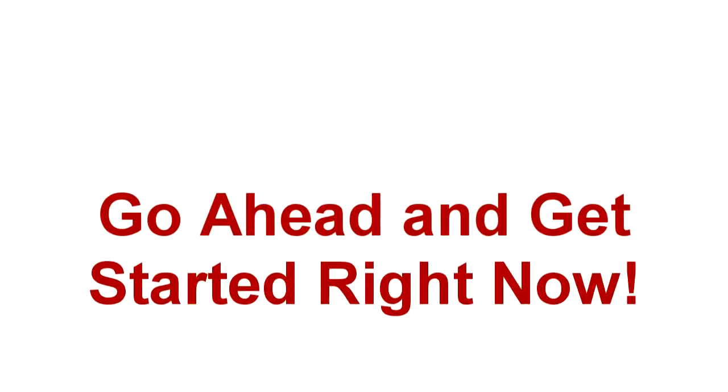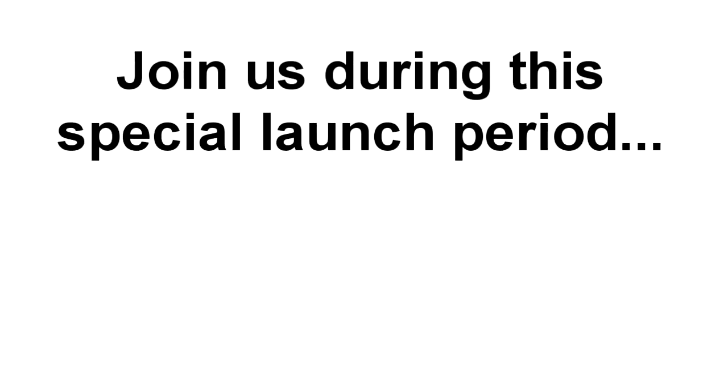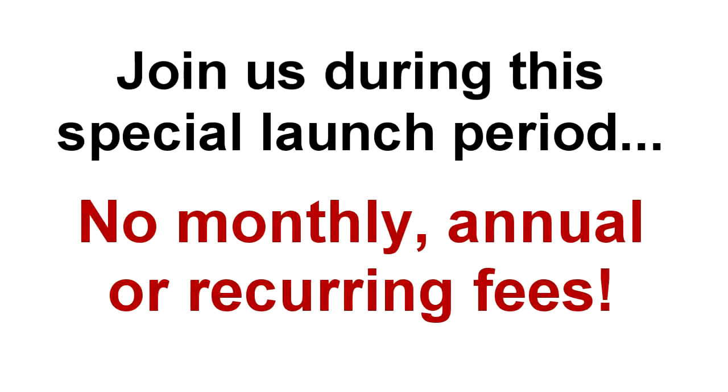Oh, and I almost forgot. If you make the smart decision to join us during this special launch period, there will be no monthly, annual, or recurring fees ever.